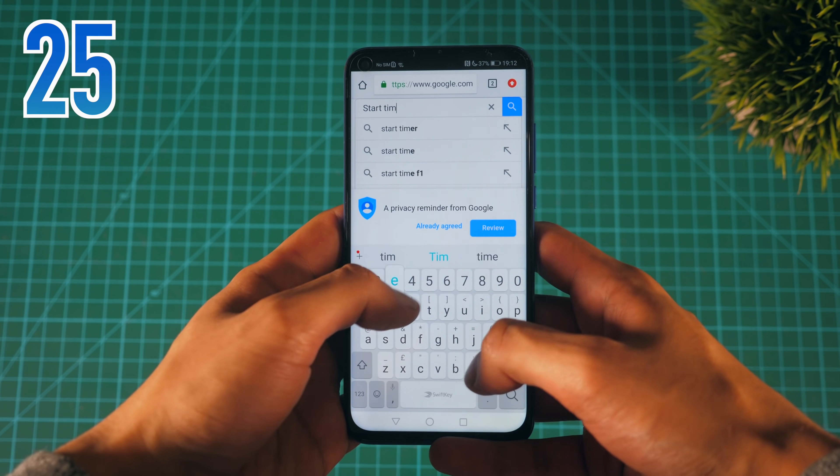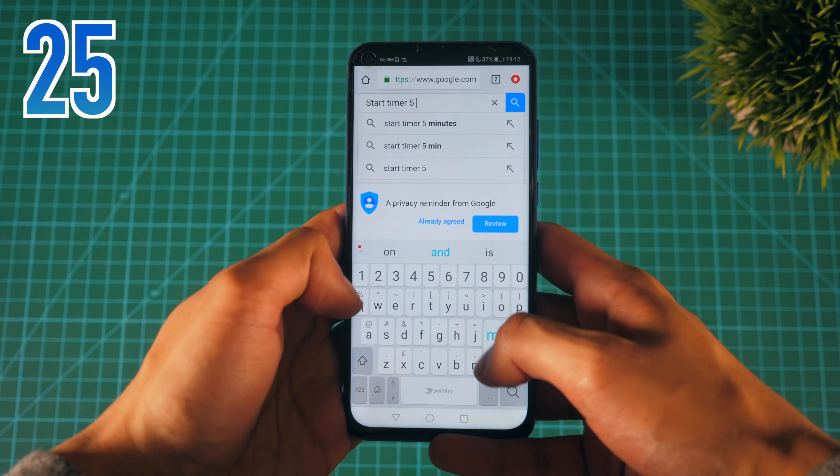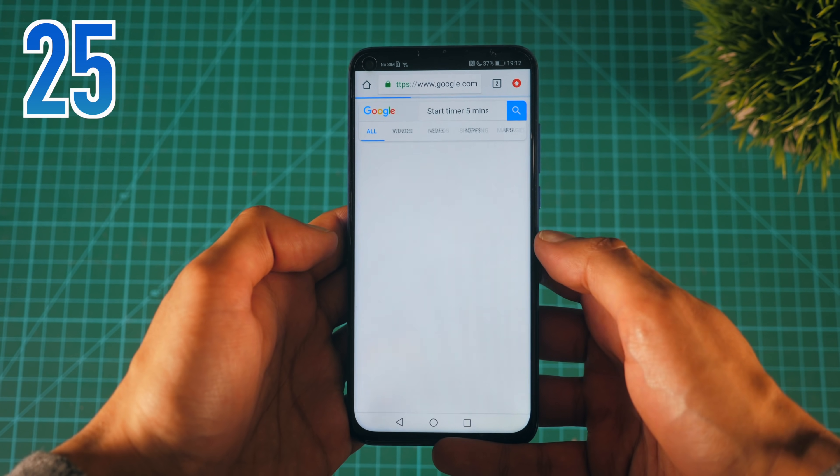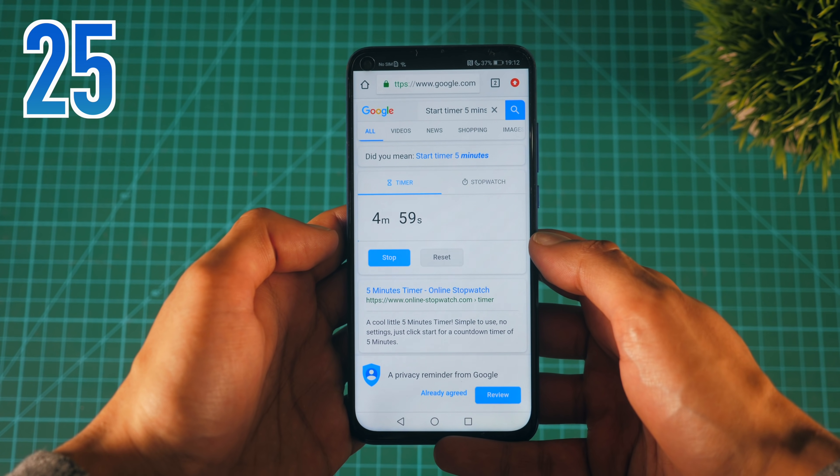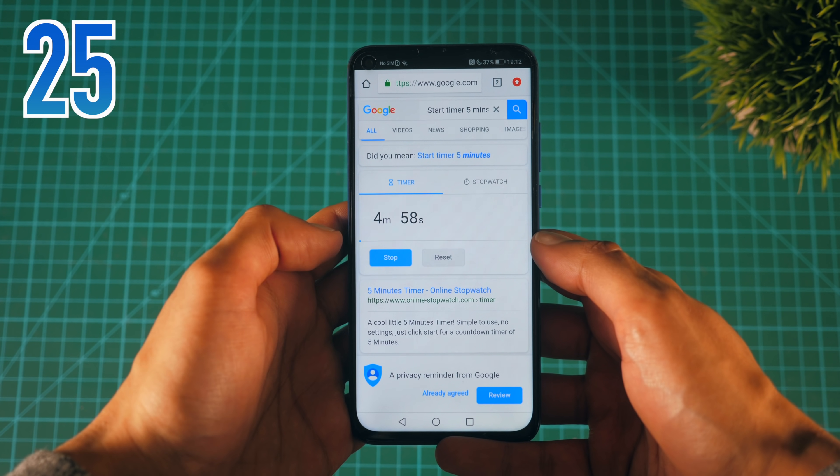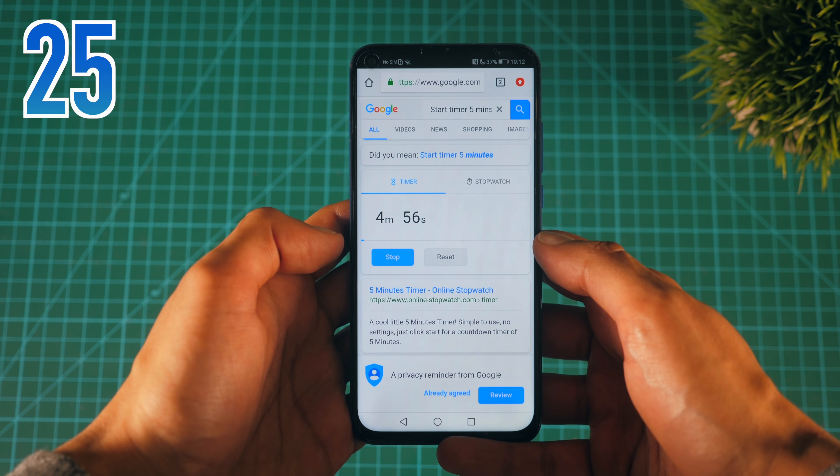You can instantly start a timer by searching on Google 'start a timer' and then how long you want it for.